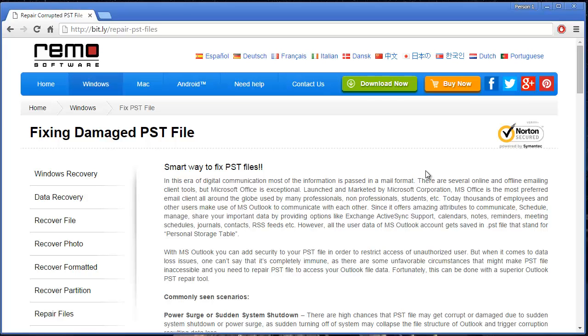Hey what's up guys. In this video I will be showing you how you can repair corrupted or even damaged PST files on your computer and recover all the emails that were lost from it.